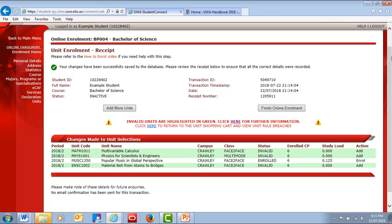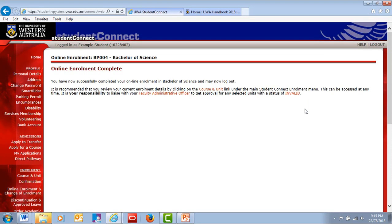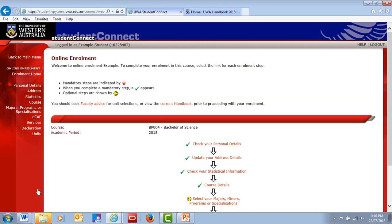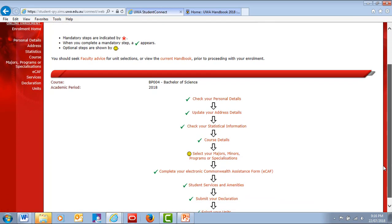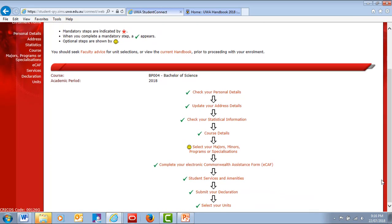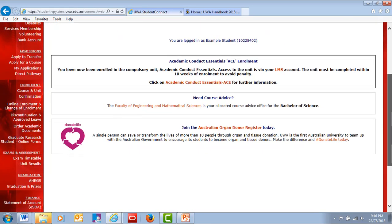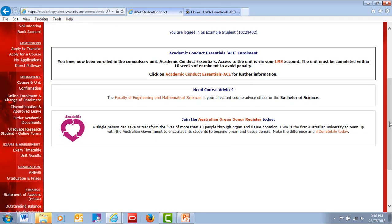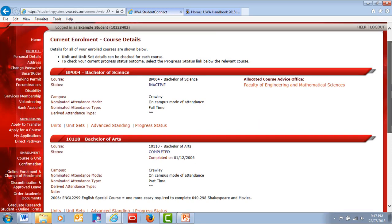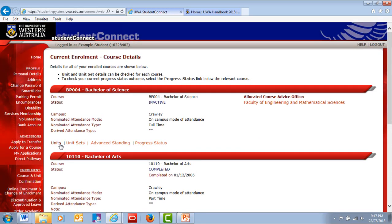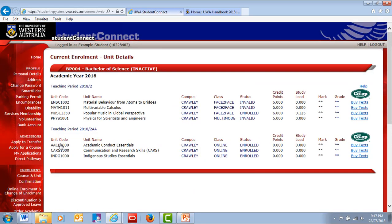Once you've enrolled in all your units, click the Finish Online Enrolment button to complete the process. You can always return to the enrollment steps to make further changes within the deadlines and you can check your enrollment any time by selecting Course and Unit or Confirmation in the Enrolments menu. Remember, your enrollment is your responsibility and we recommend that you check it regularly.